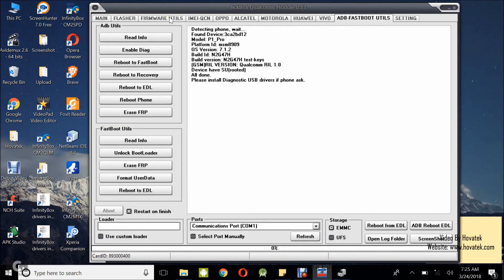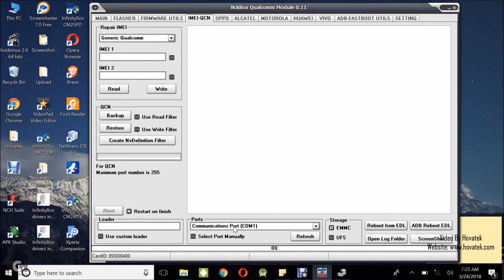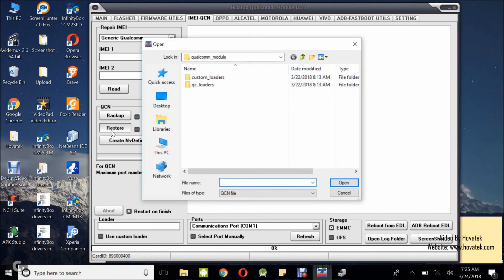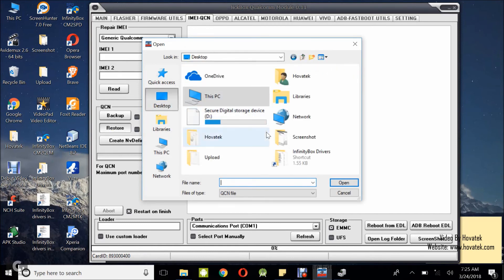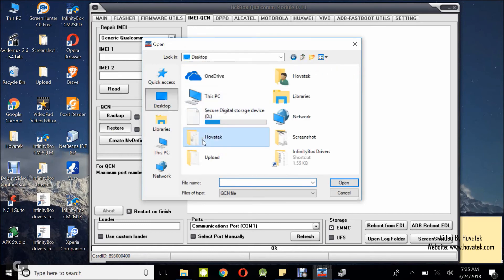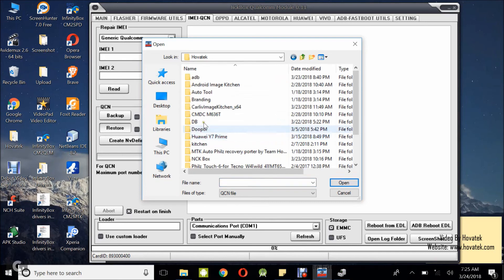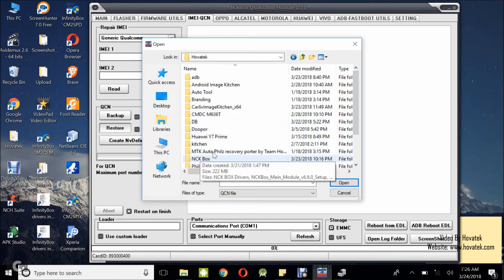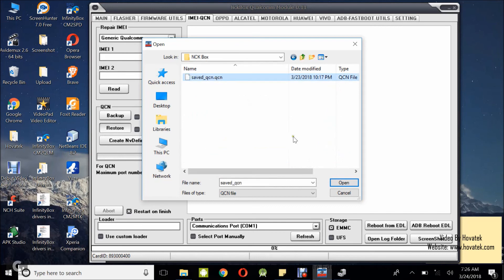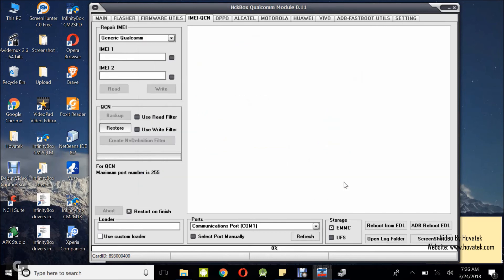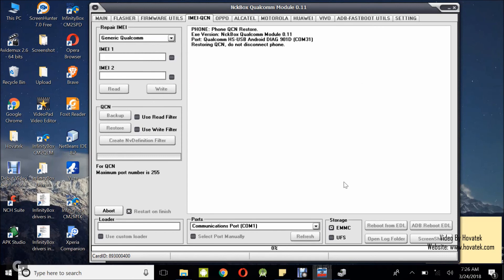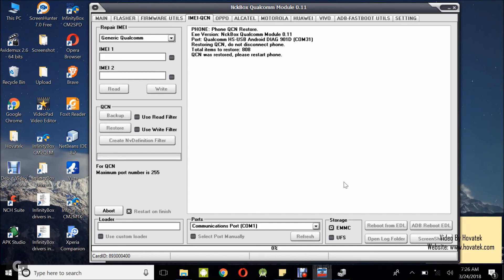Now what you want to do now is to head over to the IMEI-QCN tab. You want to click on restore. Now, in this window that pops up, what you want to do is to navigate to the location where you have your NCK backup. Mine is in the HoverTech folder, NCK box folder and you just select this. So, it's writing restoring QCN and do not disconnect. It's very important you do not disconnect the device during the write process.